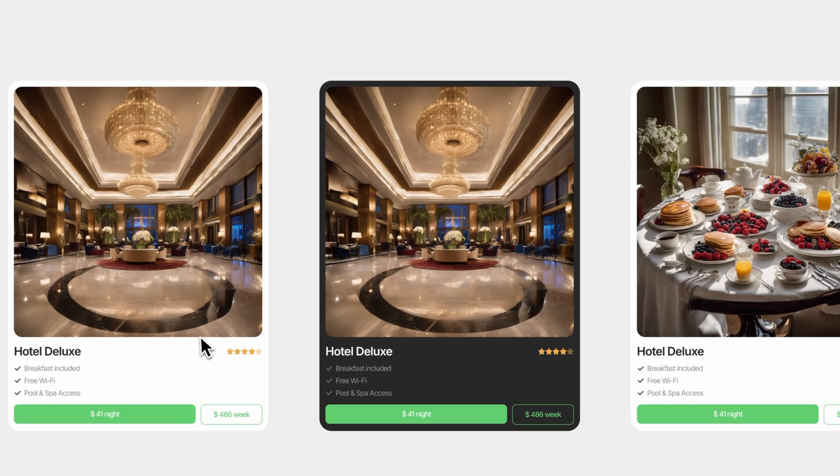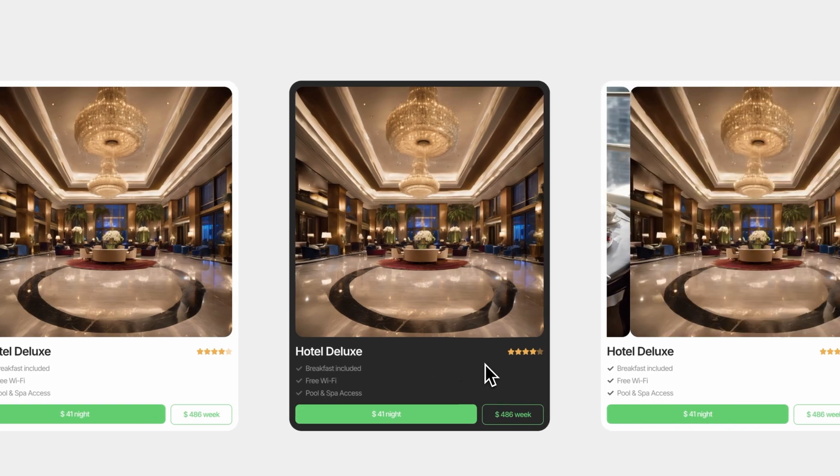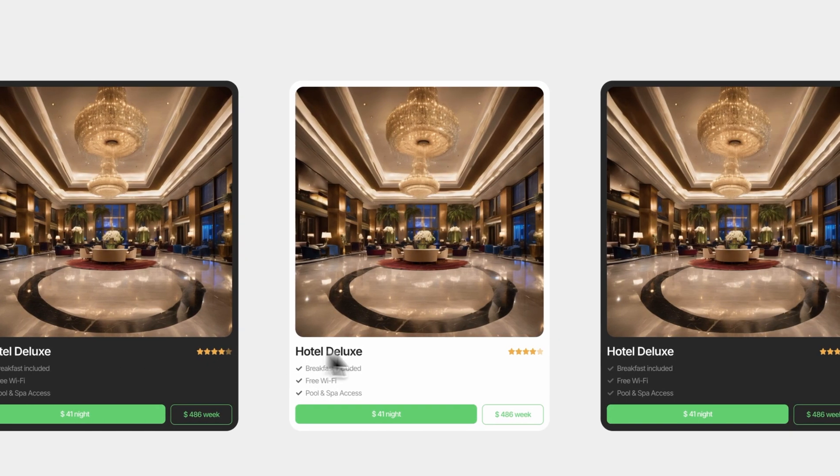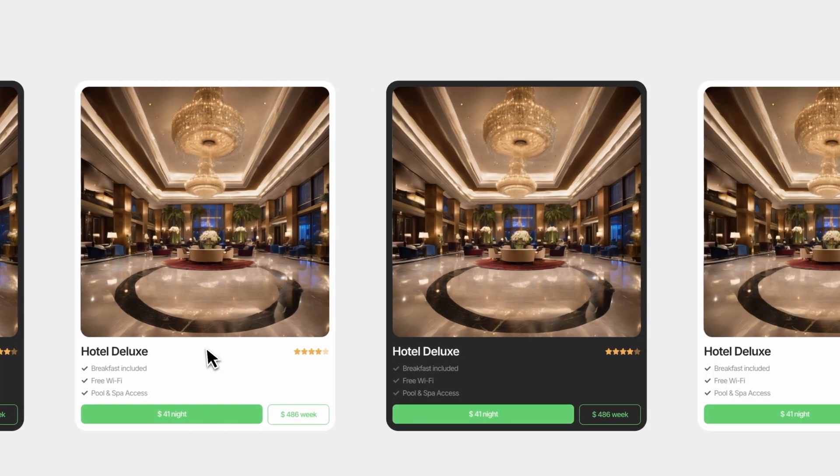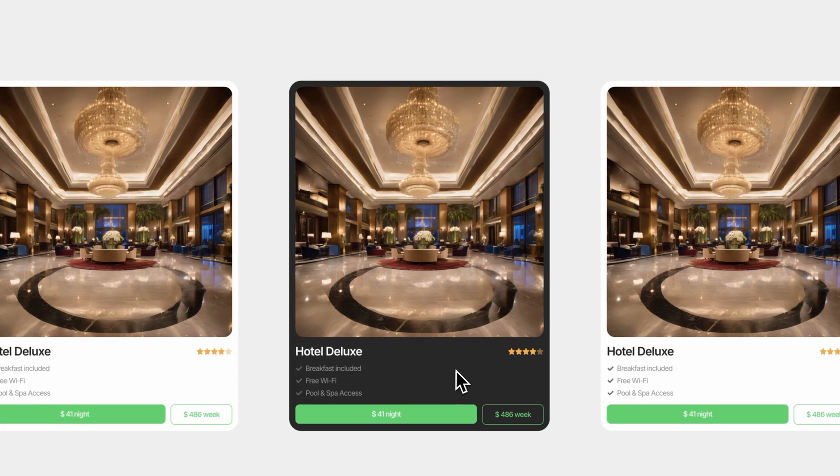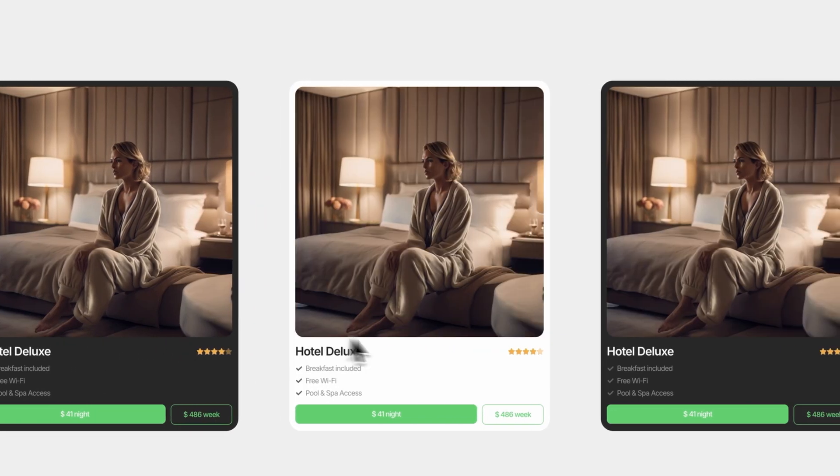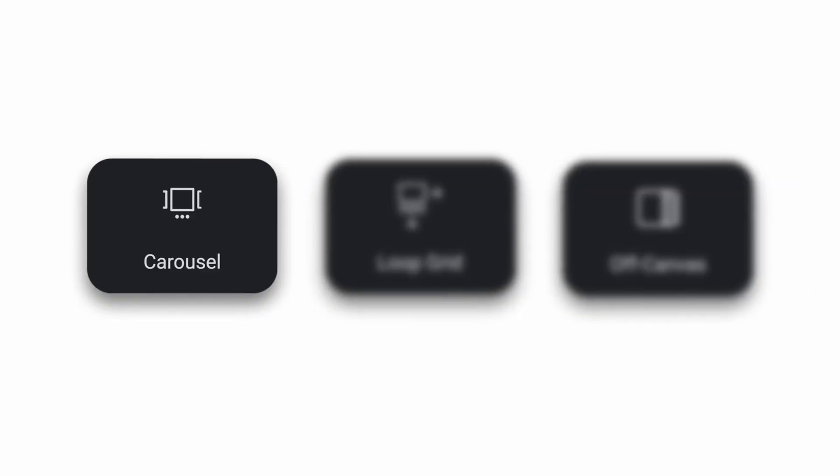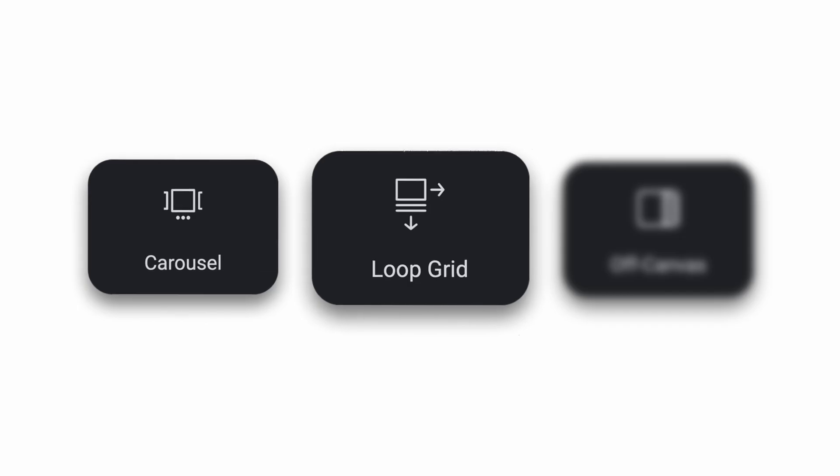Alright, first one. The secret behind those clean horizontal slides: the regular carousel. Looks pretty on mobile. I love to off canvas effects on this one. You just drop in your static items and you're good to go. And that's exactly what separates it from the second widget, the loop grid.